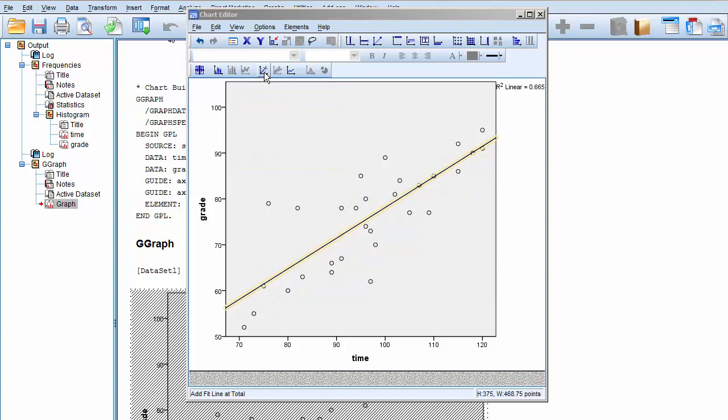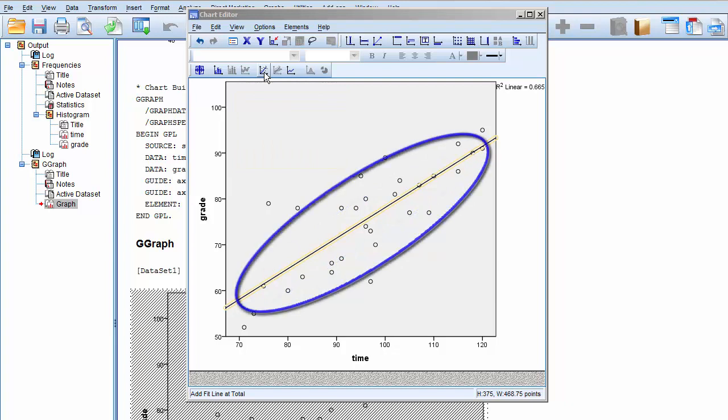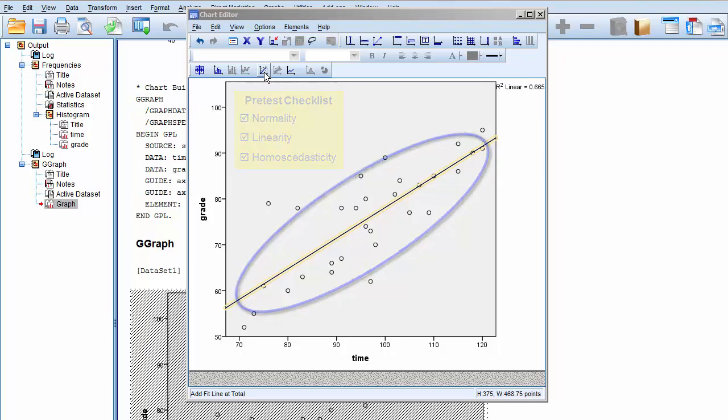As for homoscedasticity, we see that the field of points is thicker in the middle and tapers at the ends. This satisfies the homoscedasticity criteria.